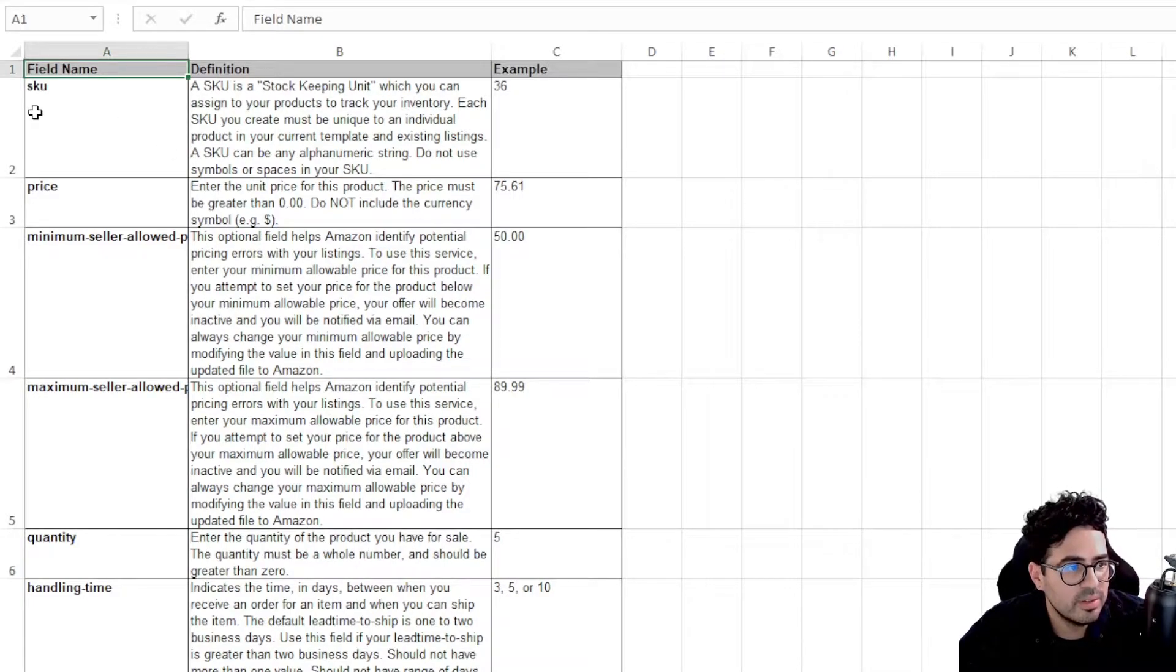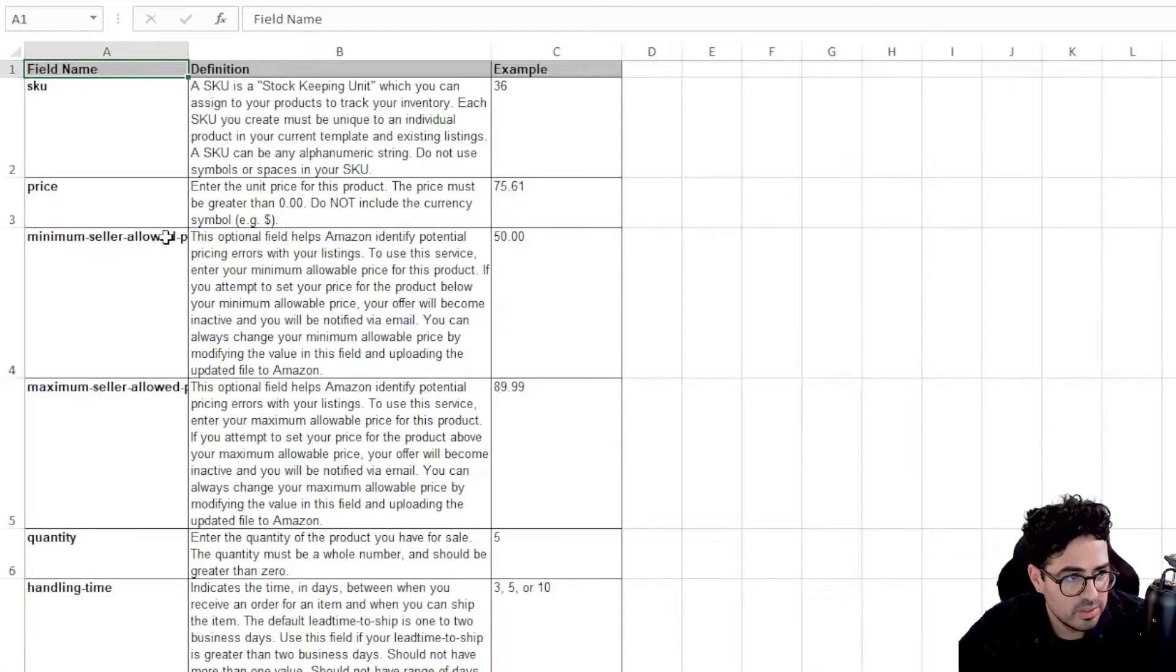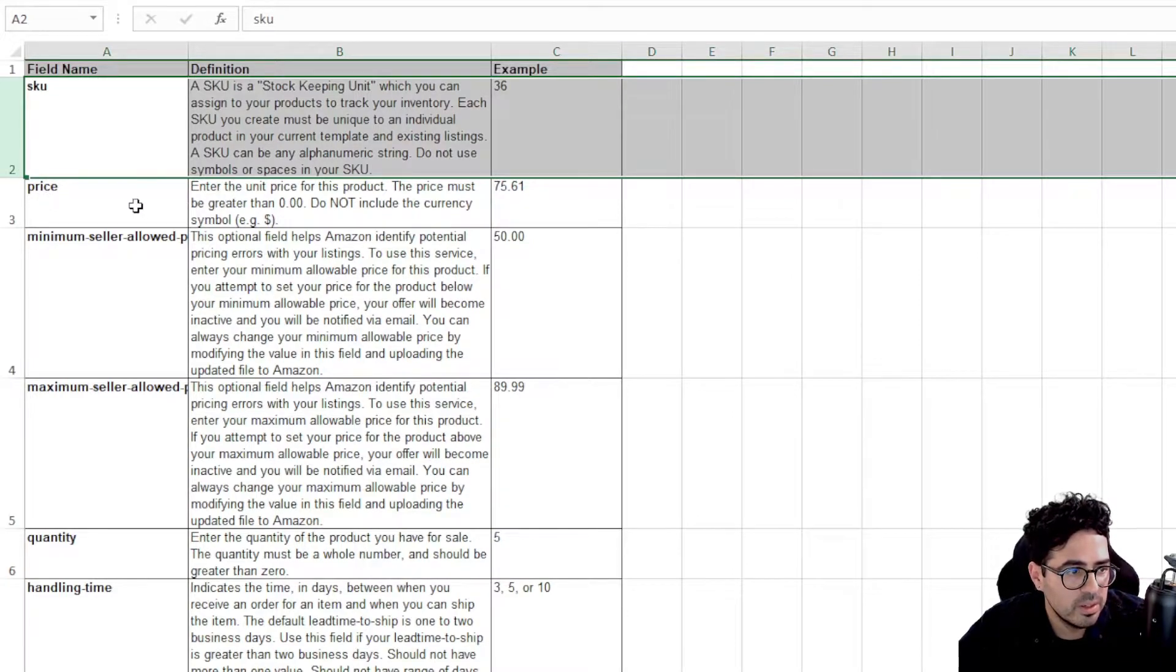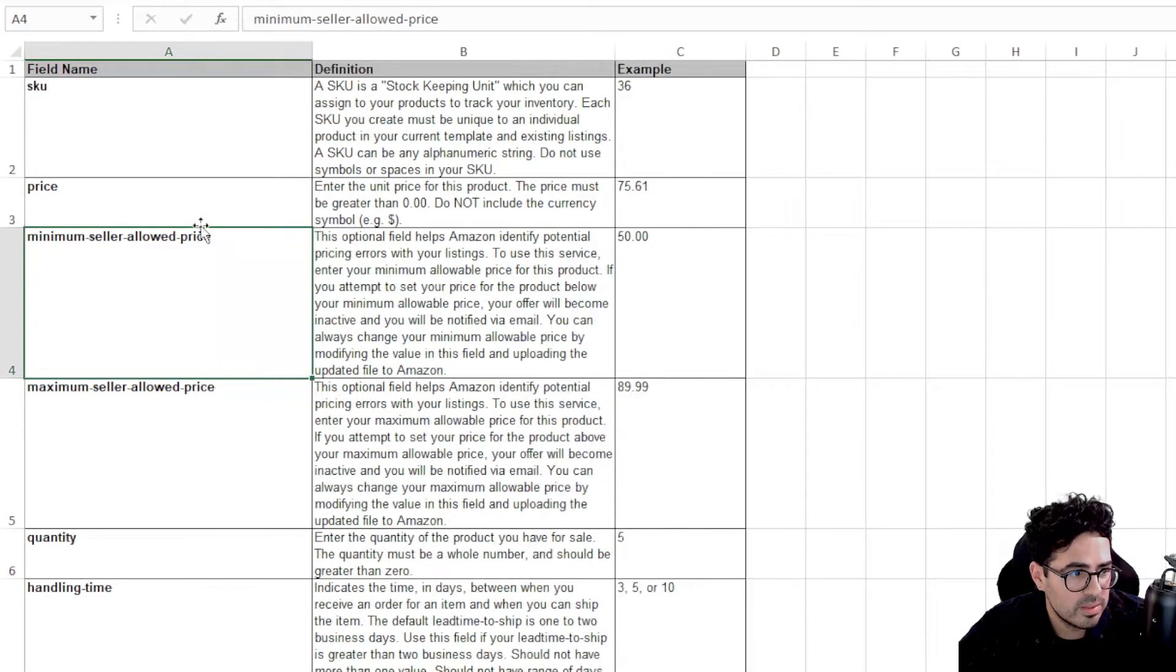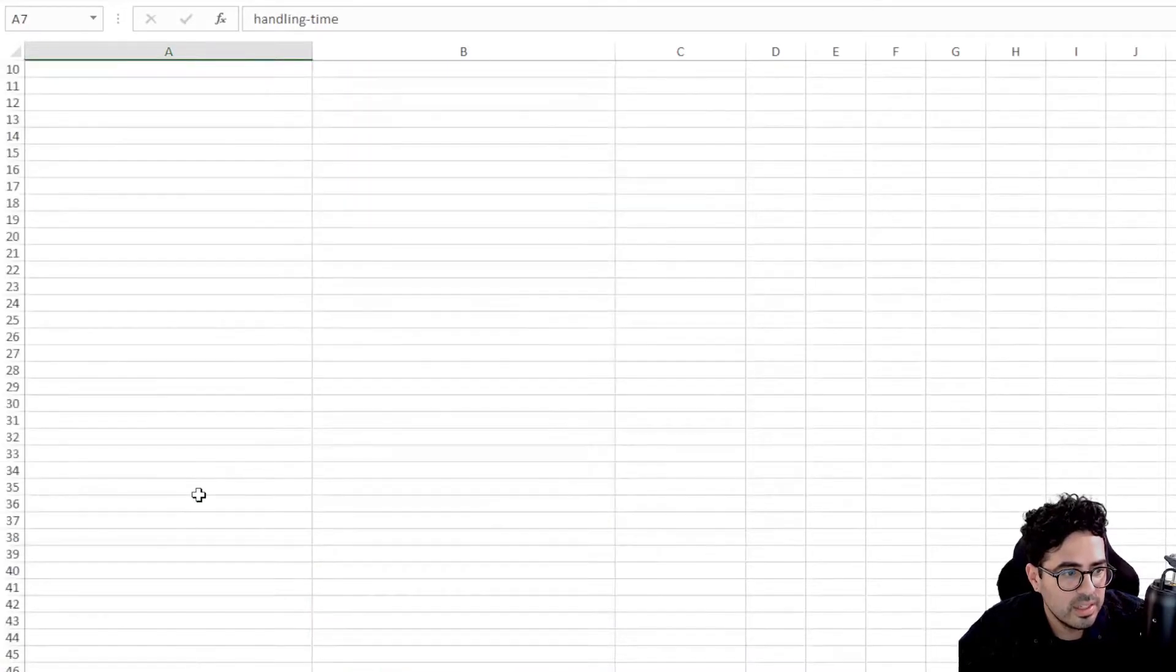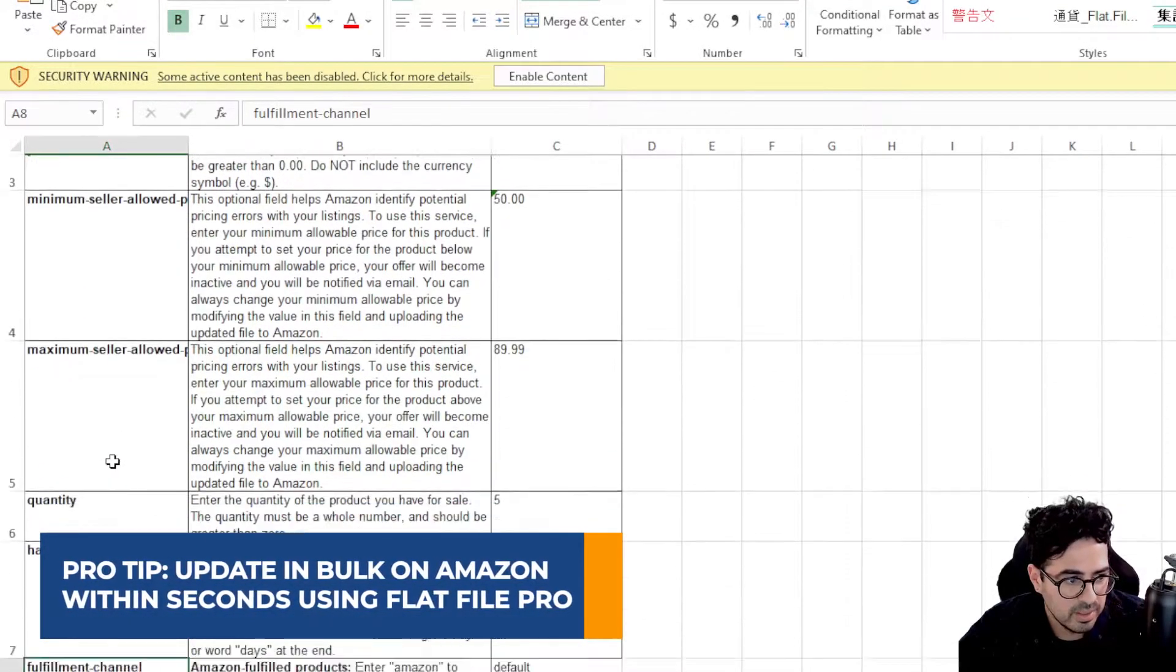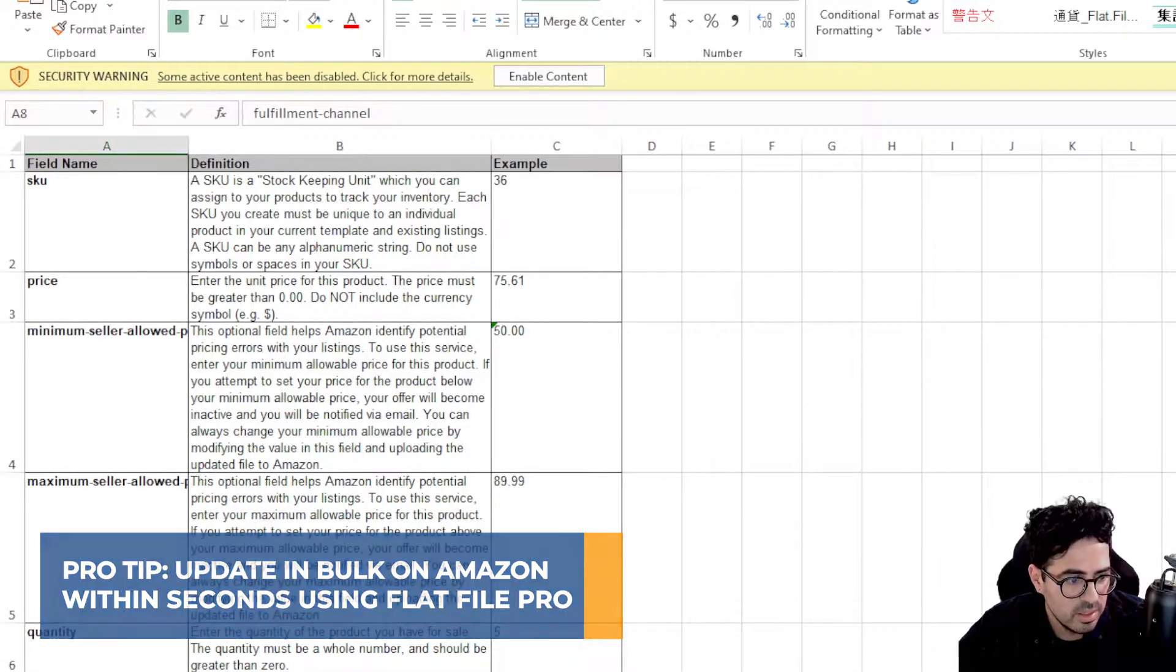So once we were here, these are the details that we can actually change. We're going to have our SKU. This is where we're going to put the SKU for the pieces we're going to update. So we can actually update the price, the minimum seller allowed price and maximum seller allowed price, quantities, handling times and fulfillment channels. So it's a really neat tool where you can update anything in bulk in a matter of seconds.